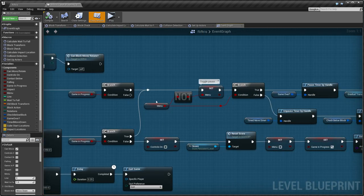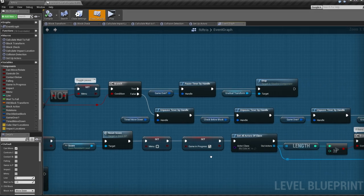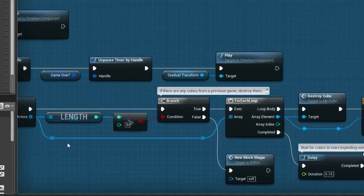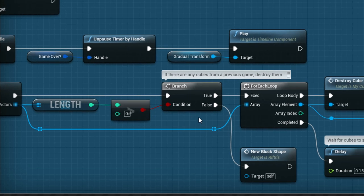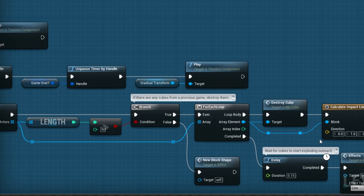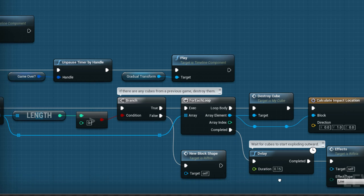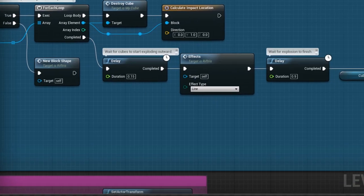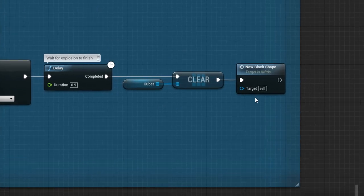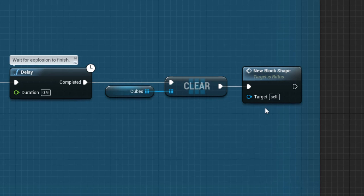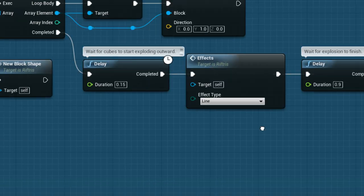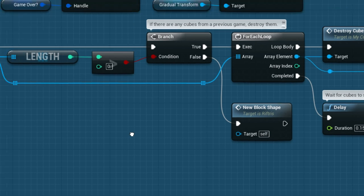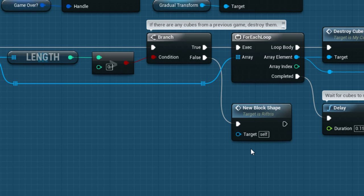But this is a brand new game, so we move along some initialization until we need to know if there are any cubes from a previous game. If there are, then destroy them. Clear them out of the way so a new game can begin. After this is done, the event NewBlockShape is called. Likewise, if there are no cubes, then NewBlockShape is called instantly.